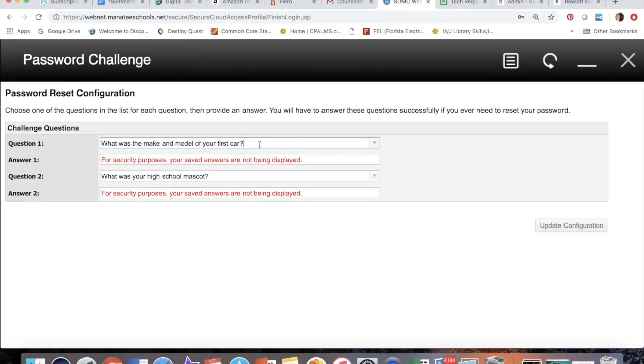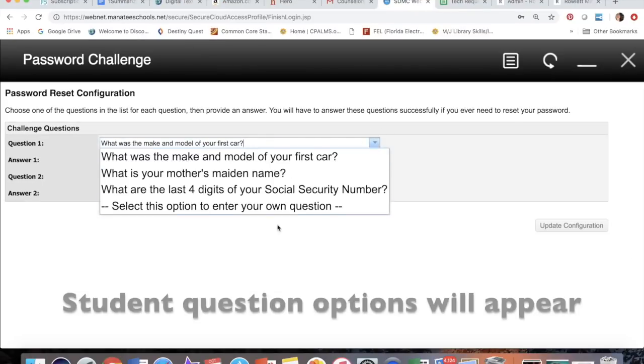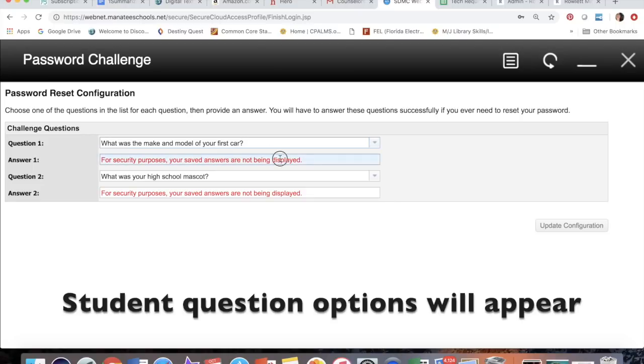When you get in there, you'll have to pick from the selections, and students have different selections than adults do.